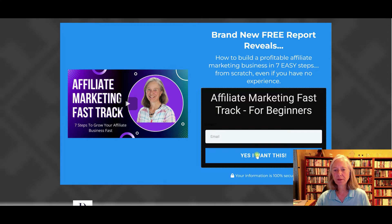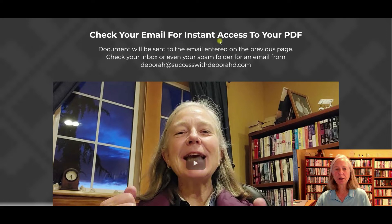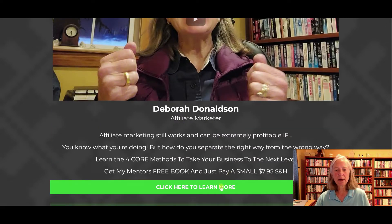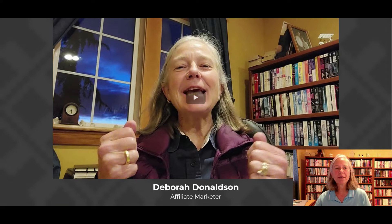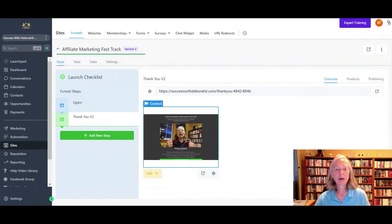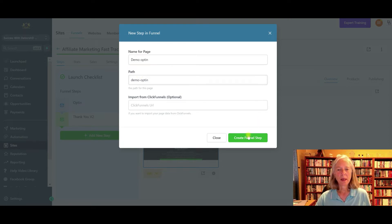I've got the email field and a 'yes, I want this' button with a little bit about it. Once they enter in their email address and click 'yes, I want this', it goes to what we call a bridge page — a page that tells them how they're going to be receiving this. It says 'check your email for instant access', where the email is coming from, and a little bit about it. Then 'click here to learn more' and it goes to the next page. So this is very easy to build. The first thing we're going to do is create a new step — I'll just make this a demo opt-in — and create the funnel step.